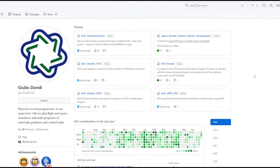Hello everyone and welcome to running the Geodondi space shuttle in Kerbal Space Program 1.12 with Realism Overhaul. In a previous video I discussed how to install this particular space shuttle system. The special feature of it is to use ascent guidance and re-entry guidance in order to control it, and that requires KOS.